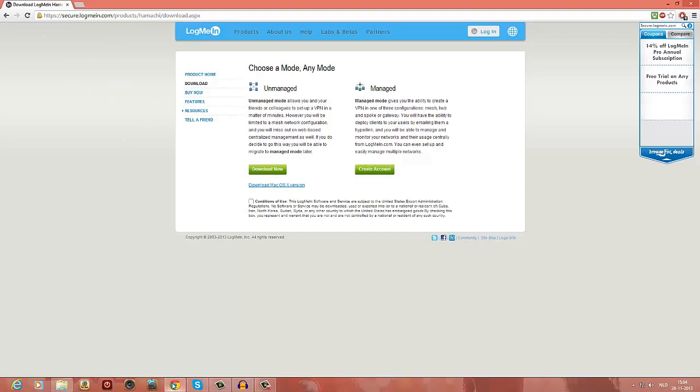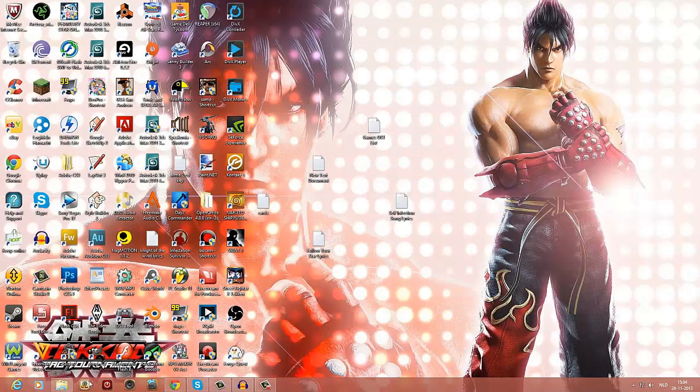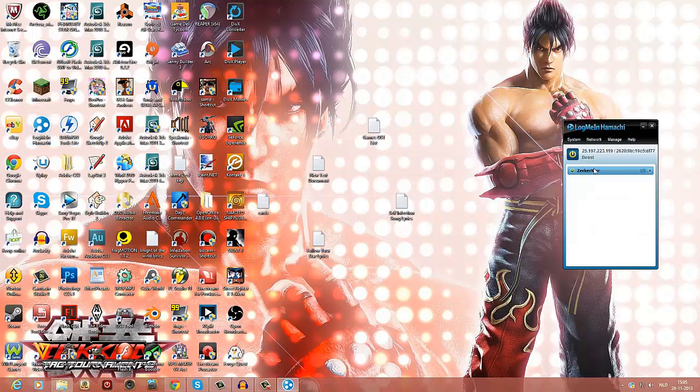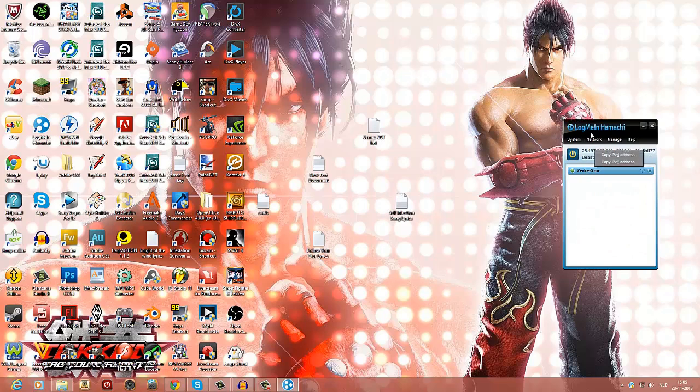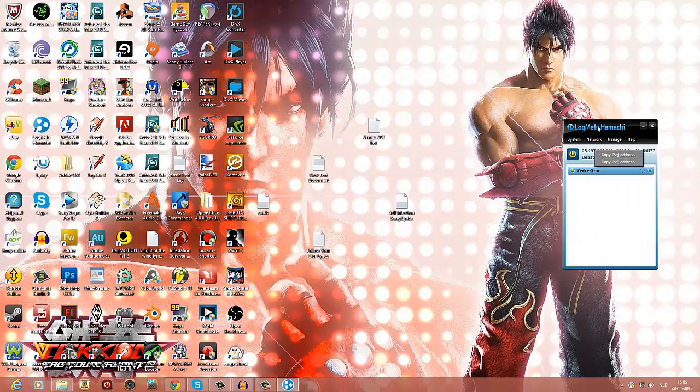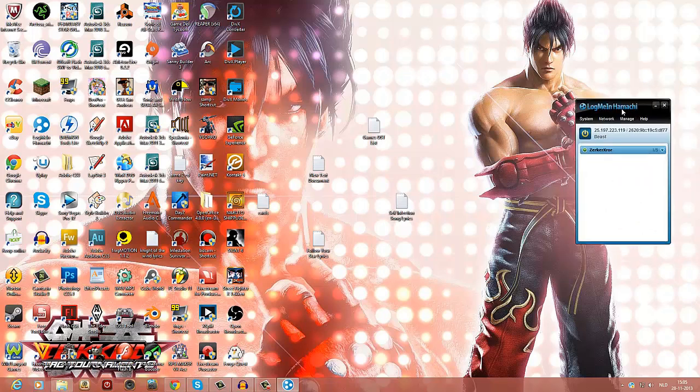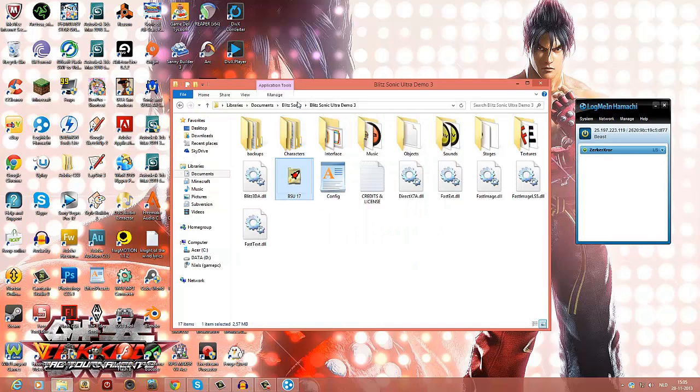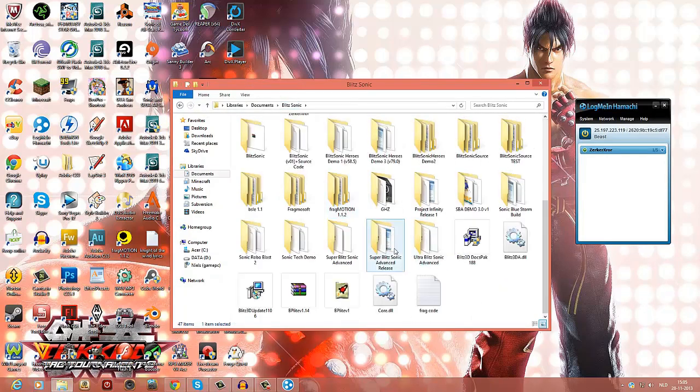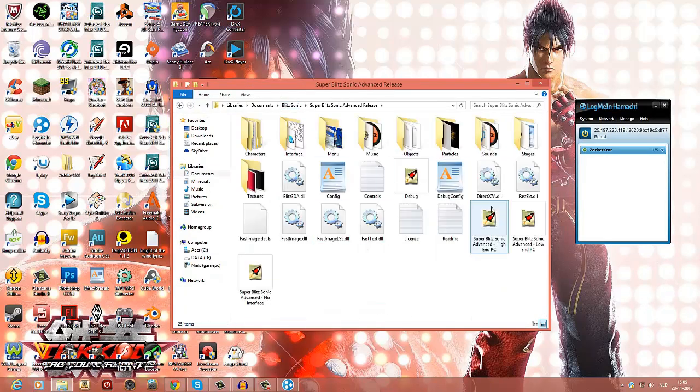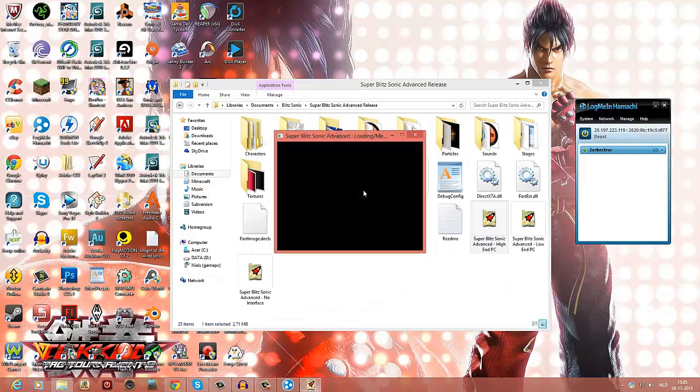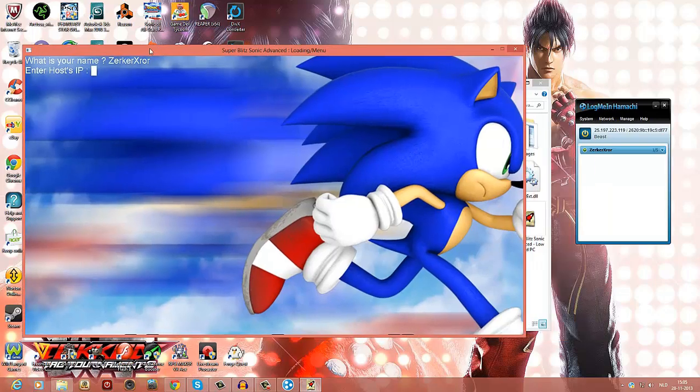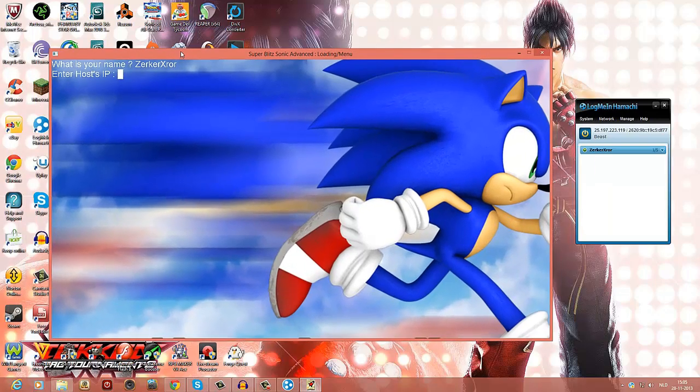Let's start Hamachi. Alright, so we got our server here, it's online. Now we just want to use this IP address. Just pick one, it doesn't really matter which one, so just wait for it to load. My name is ZerkerXRaw, so we got the IP address here.